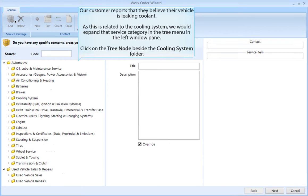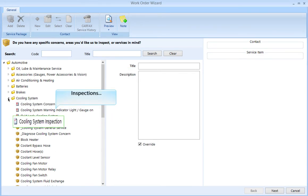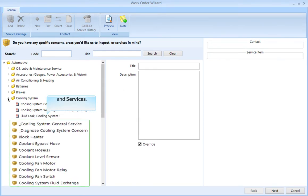Our customer reports that they believe their vehicle is leaking coolant. As this is related to the cooling system, we would expand the service category in the tree menu in the left window pane. Click on the tree node beside the cooling system folder. Within each service category, you will find Concerns, Inspections, and Services.